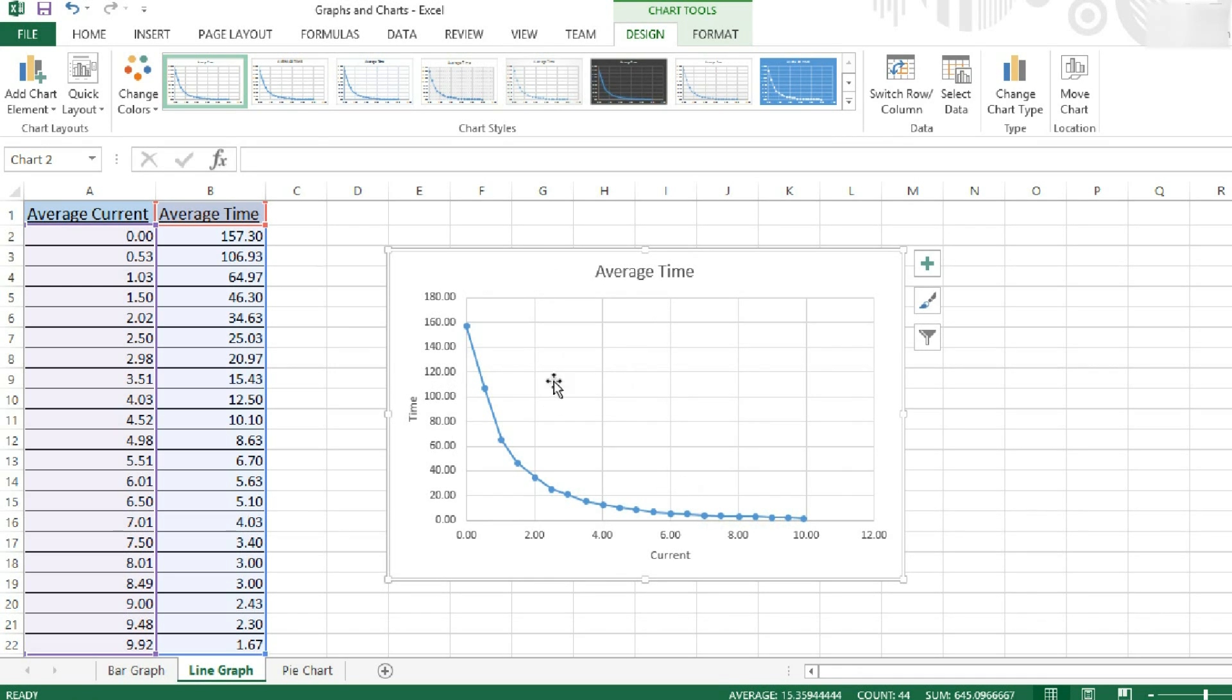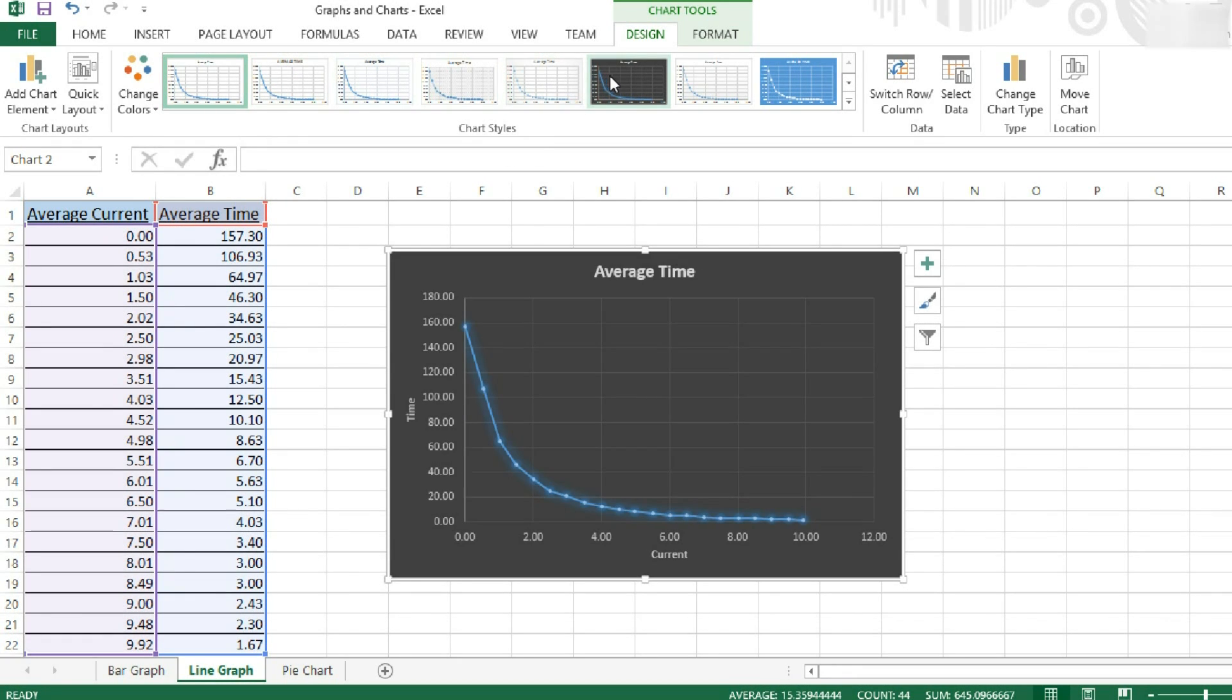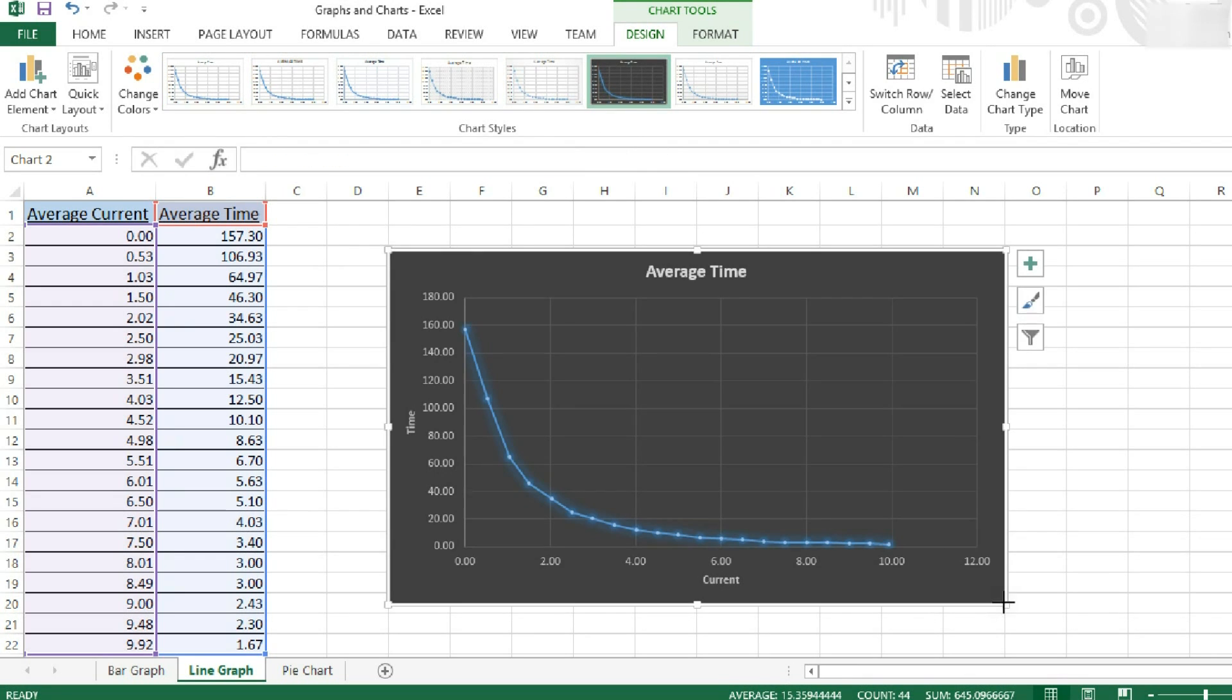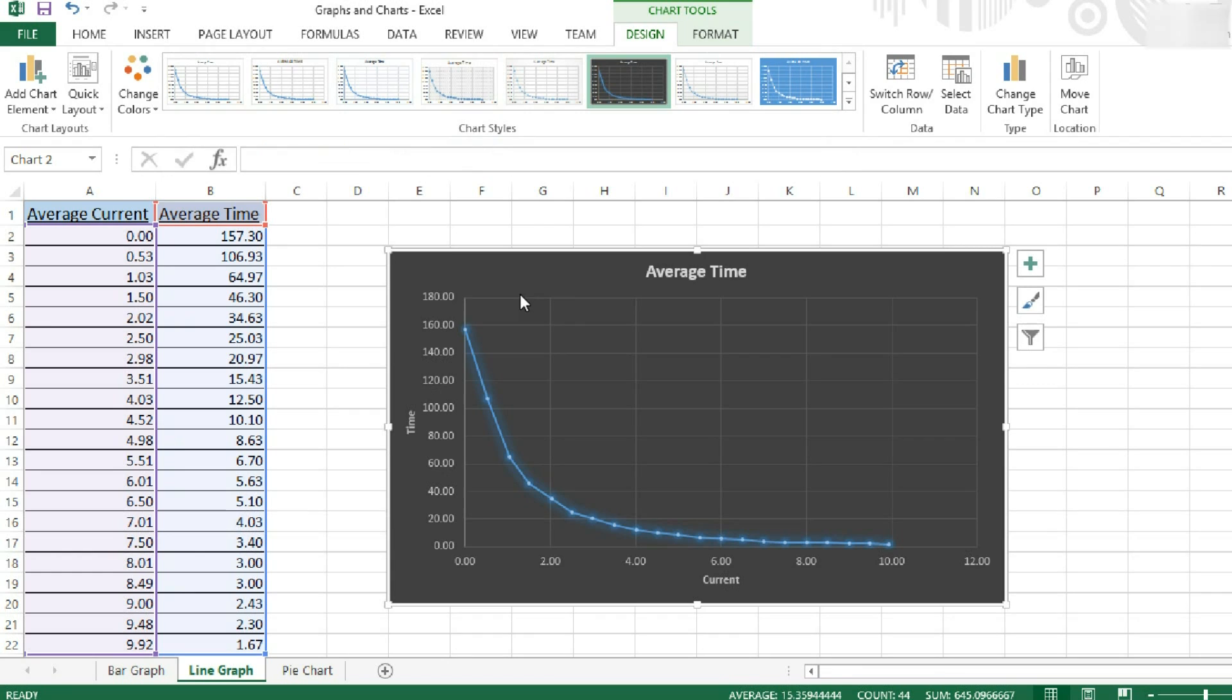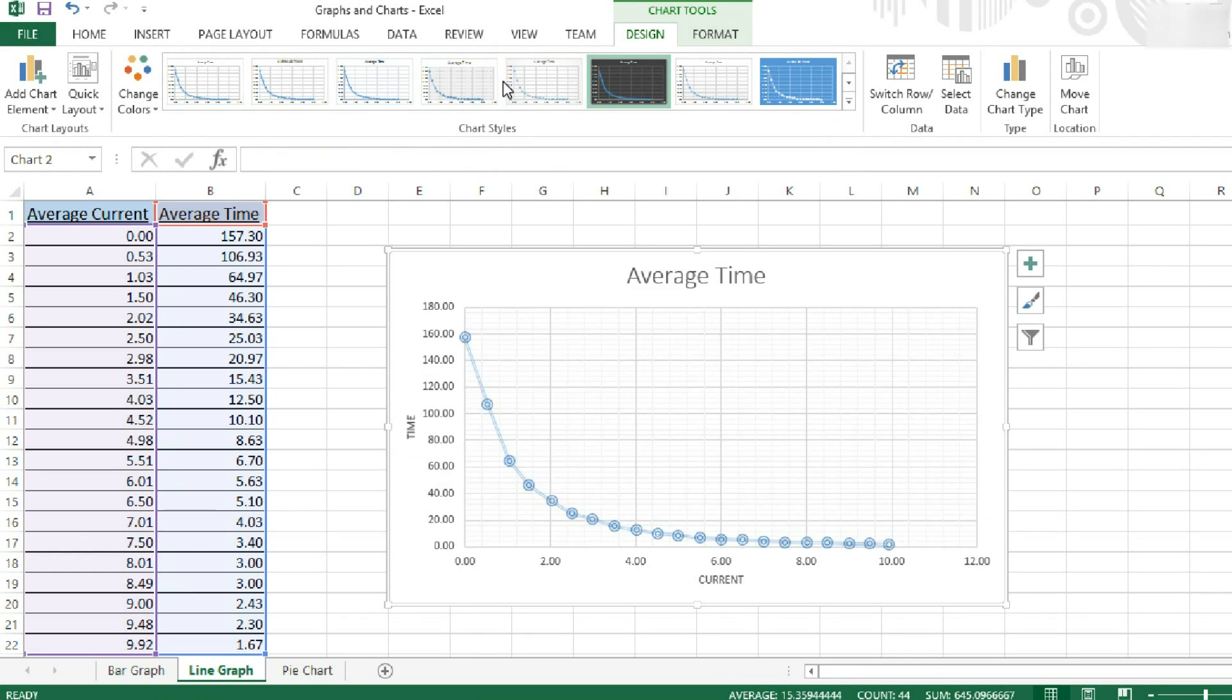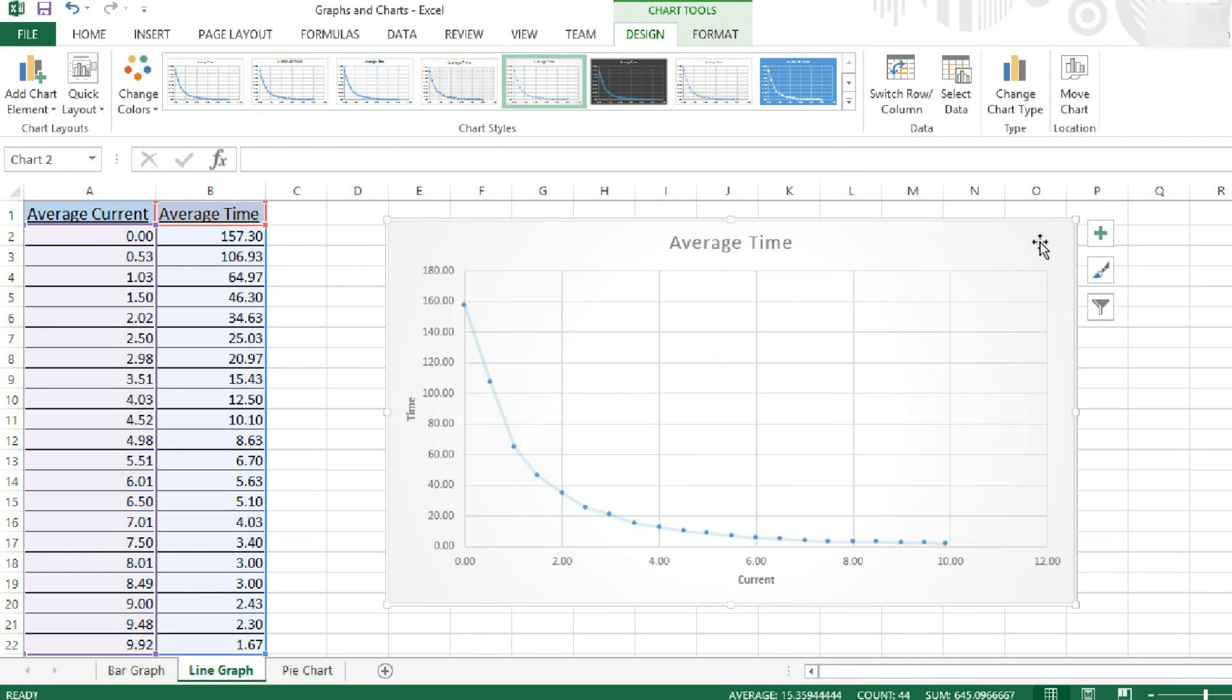So now this is looking a lot more like a graph. We can change the styling of our graph using these chart styles. So I might want to have it sort of black, like this one. And I can do this quite easily. There's lots of styles to choose from. I quite like this style. It's got that slightly silvery glow to it.